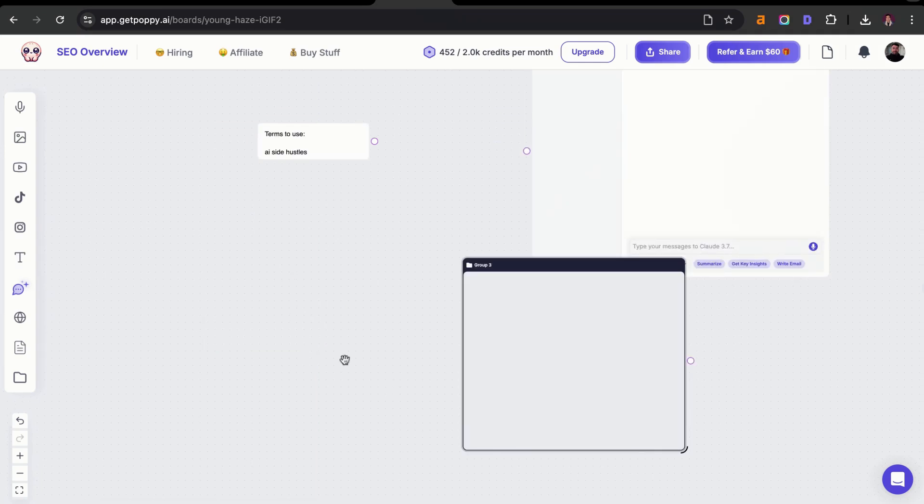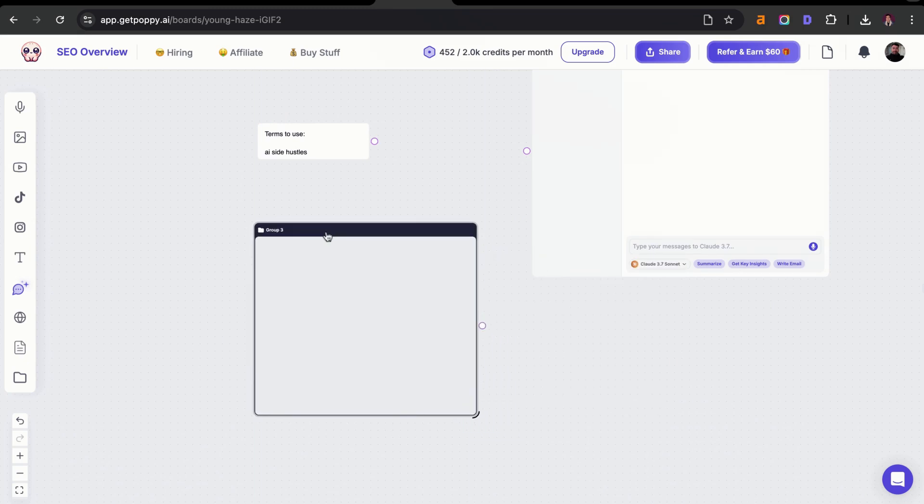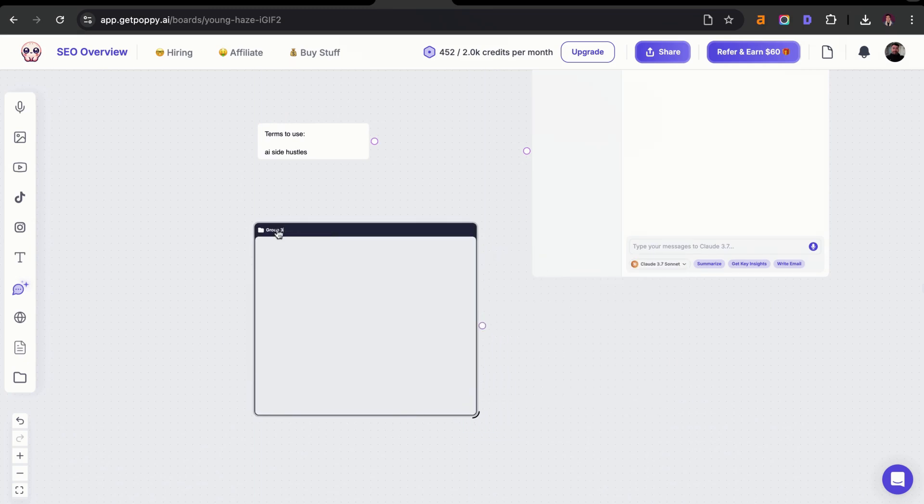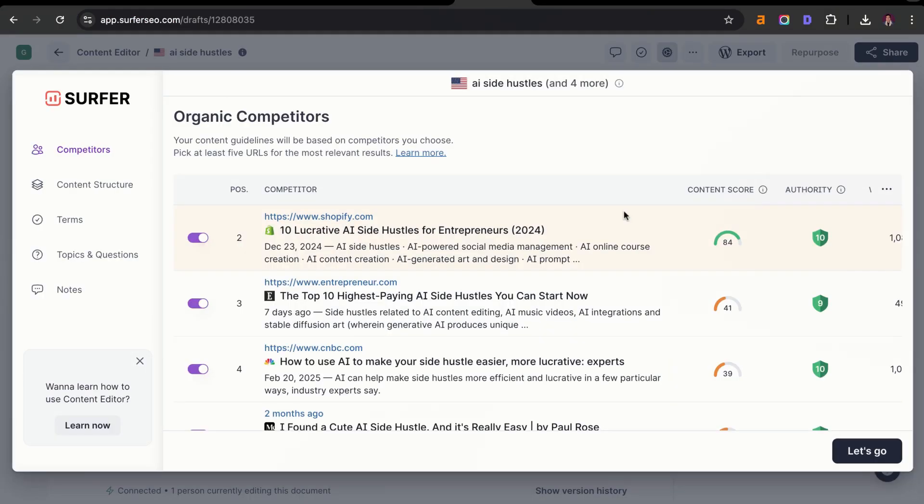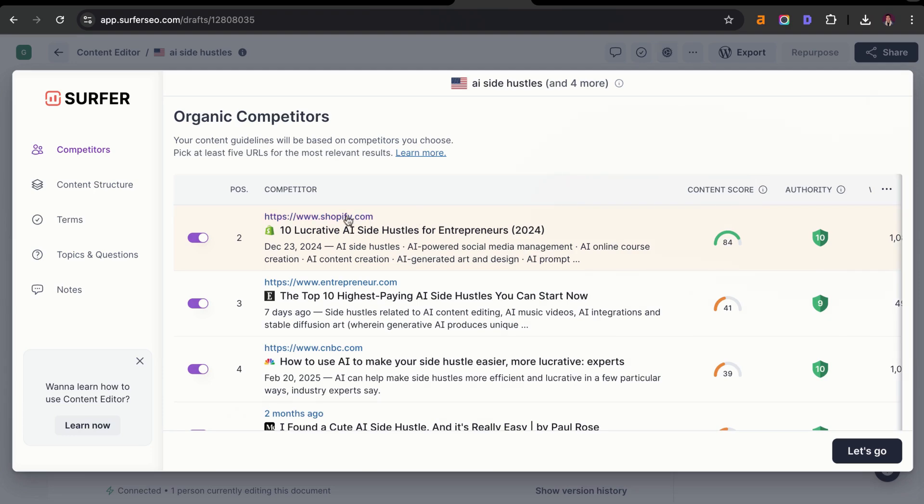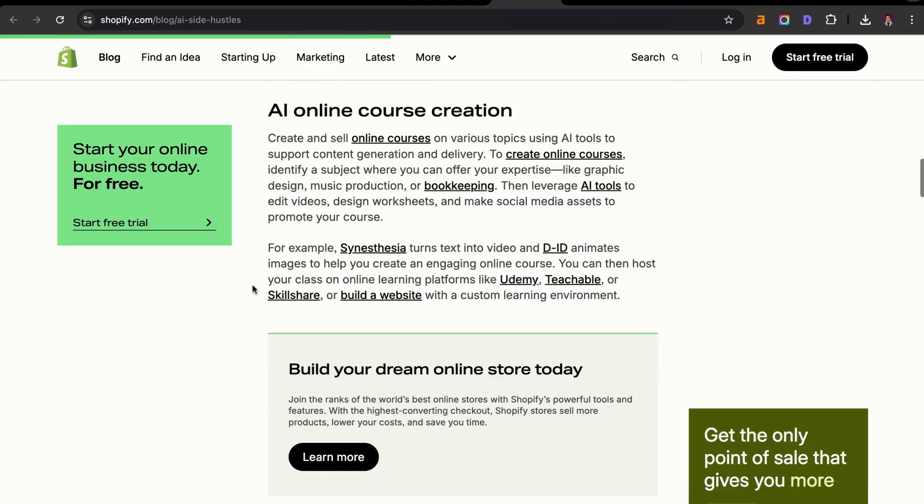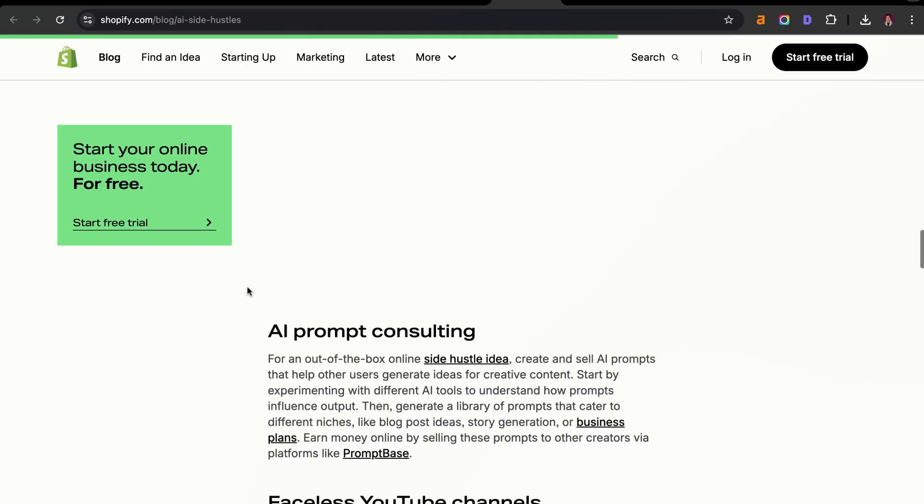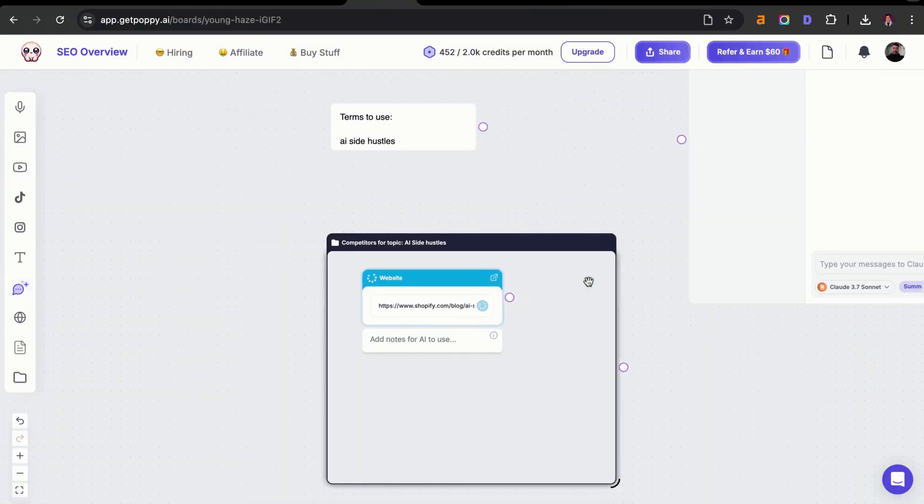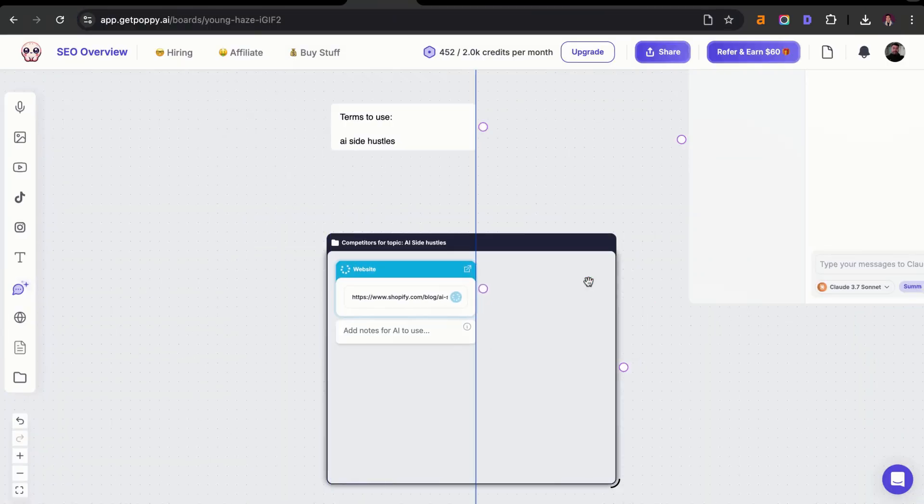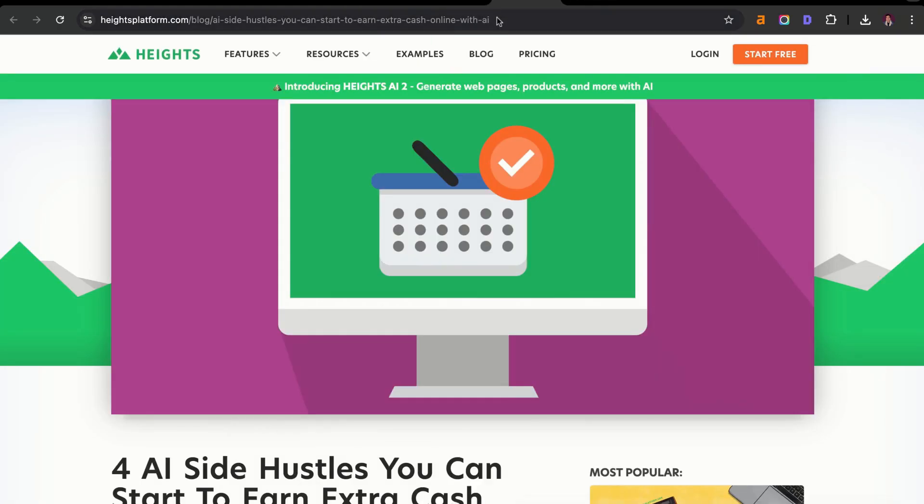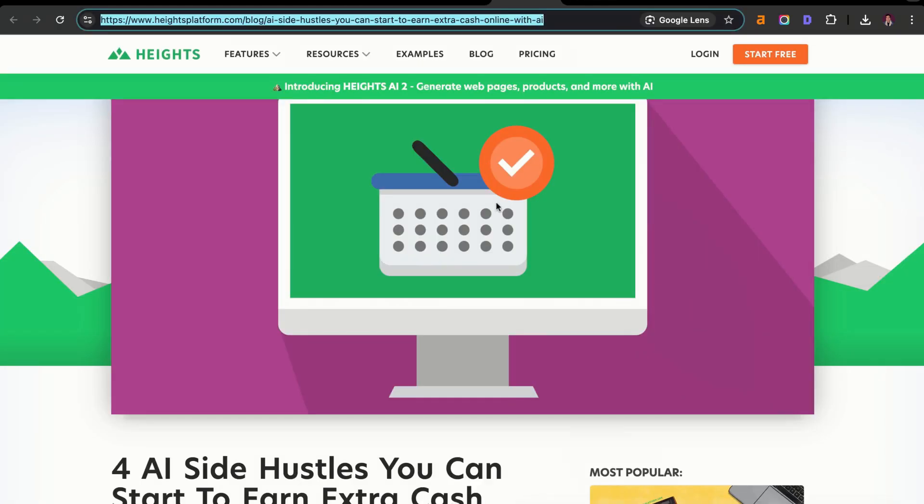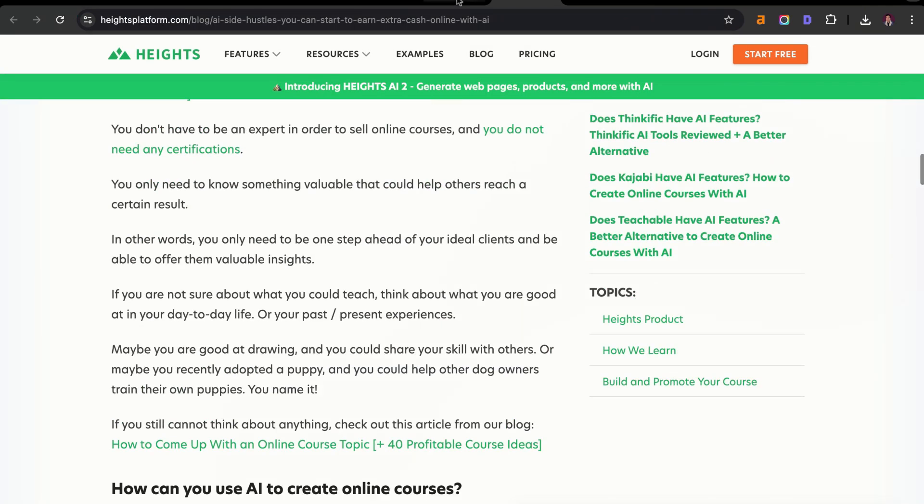Next, we can create a board or a group, and I'm going to call this one competitors for topic AI side hustles. Then we're going to jump into Surfer and I'm going to click on customize and I'm going to look at my competitors and add them to this list. I want to make sure that they're an article. I'm going to add that into Poppy and drag that into the group here. I'm going to do this for all the other ones. We're going to add this platform website as well. These are all good examples. These three should be good enough.